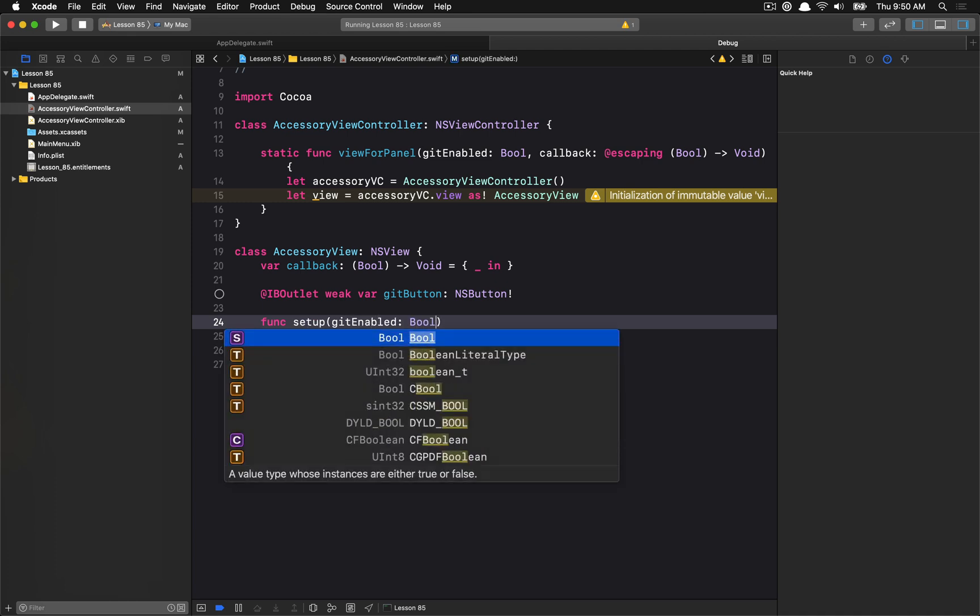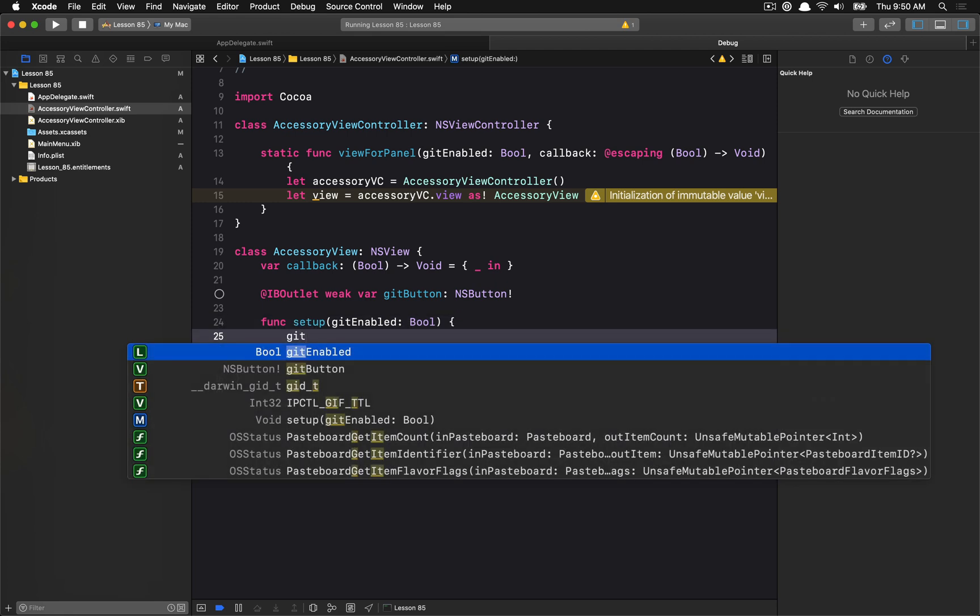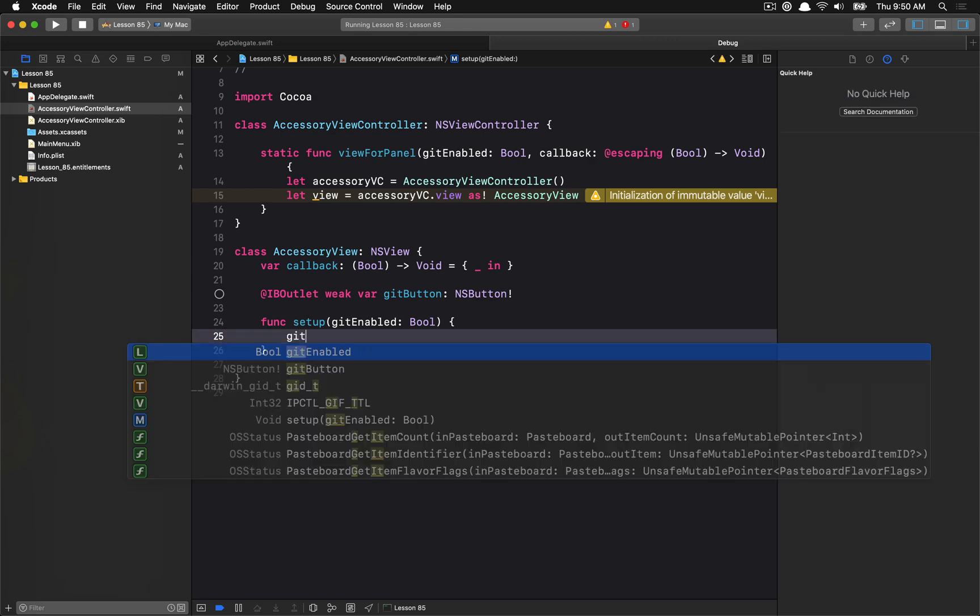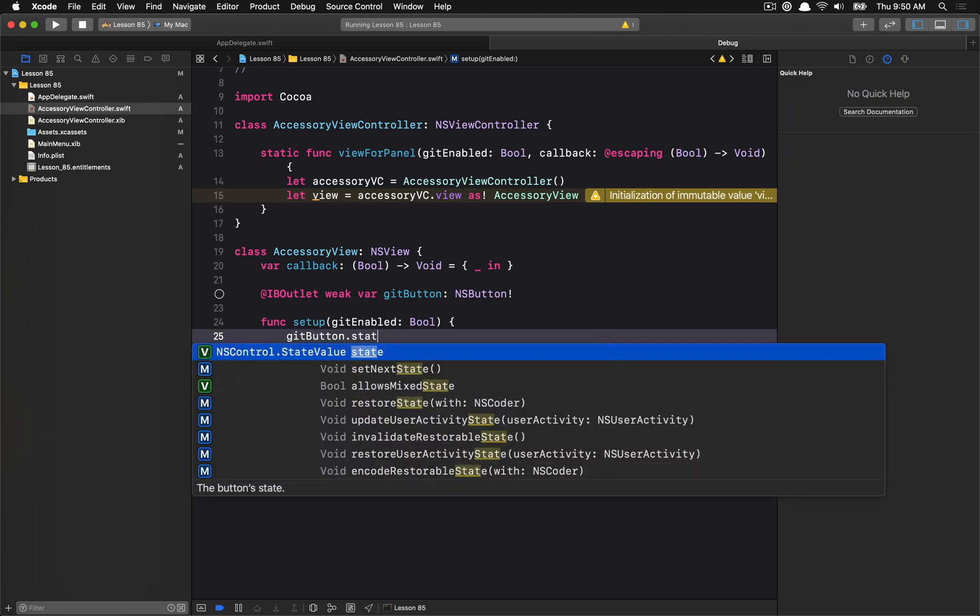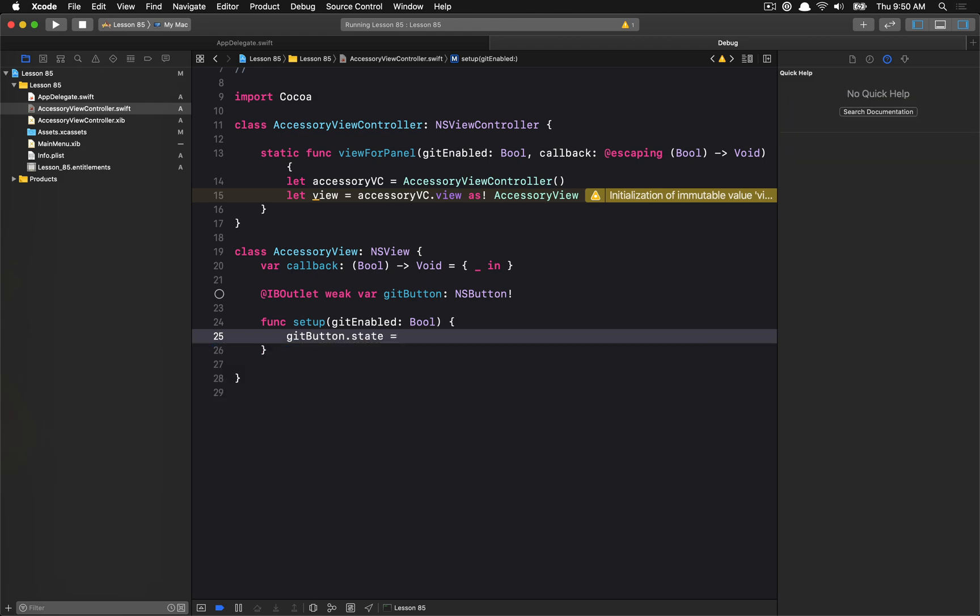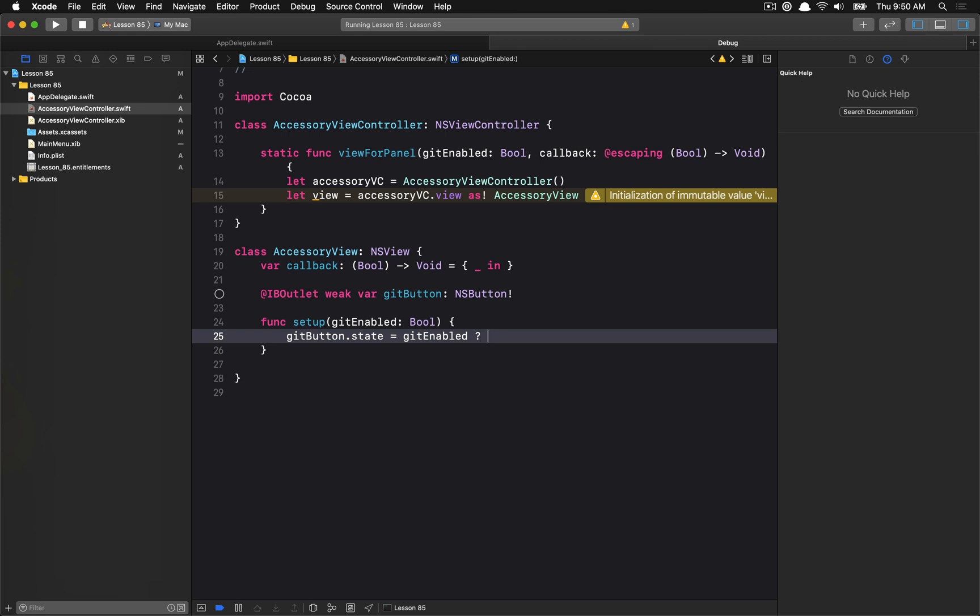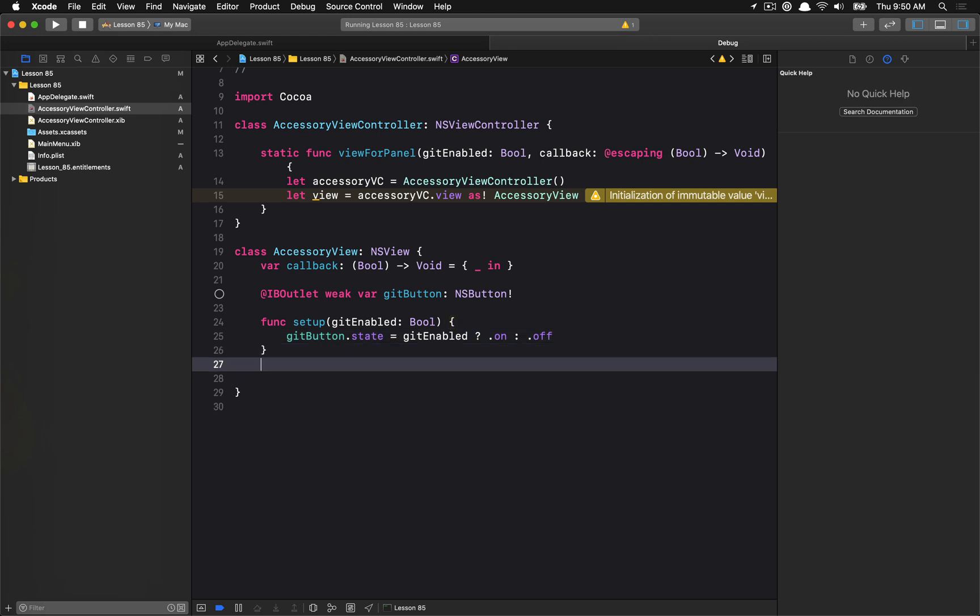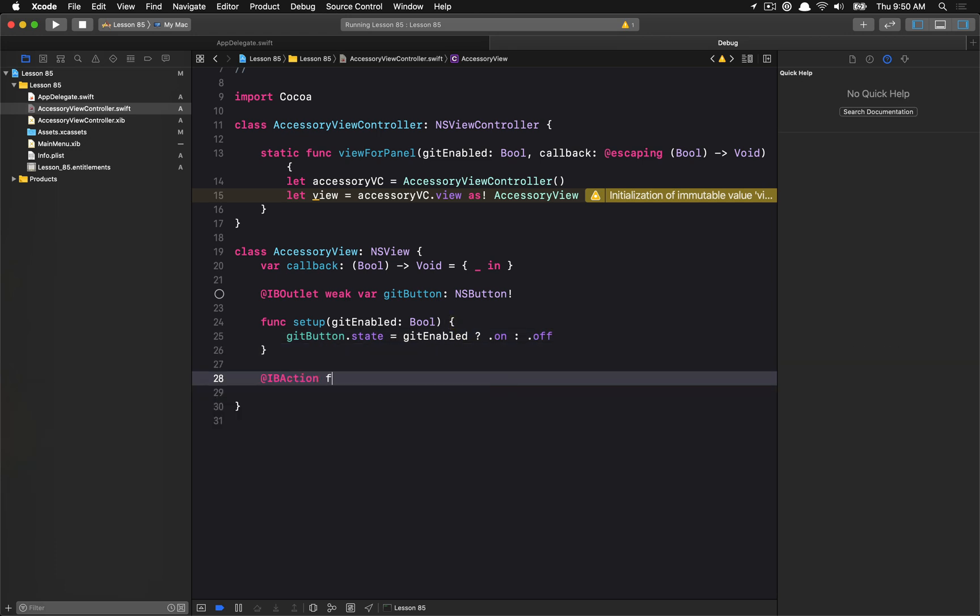So again, if this was a more complicated view, you should probably represent your state using some kind of struct. So GitEnabled, that's fine. We're going to just set the GitButton and we're going to set its state to be on or off, depending on if GitEnabled is on or off. So that'll set the on or off switch state of the button.